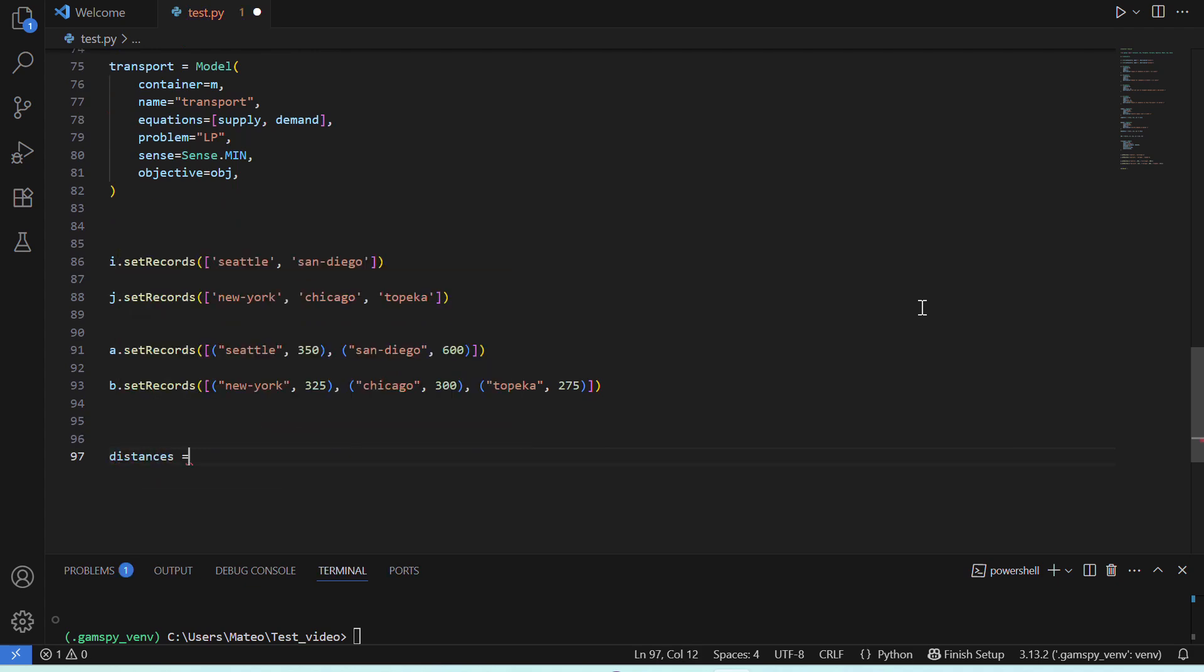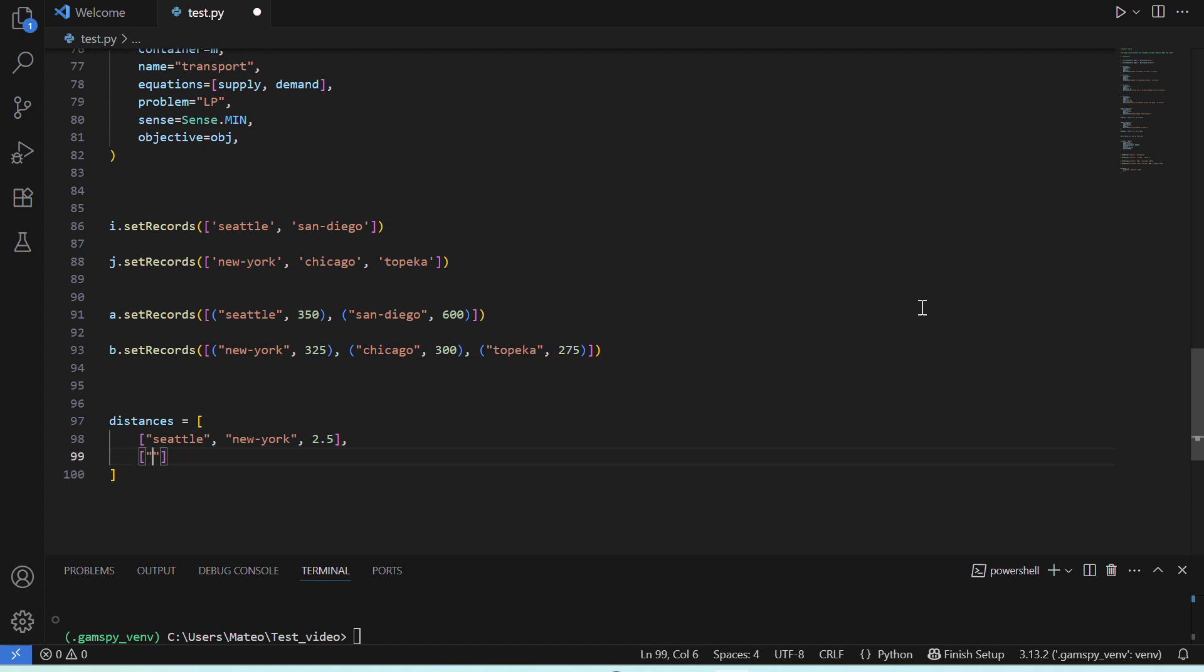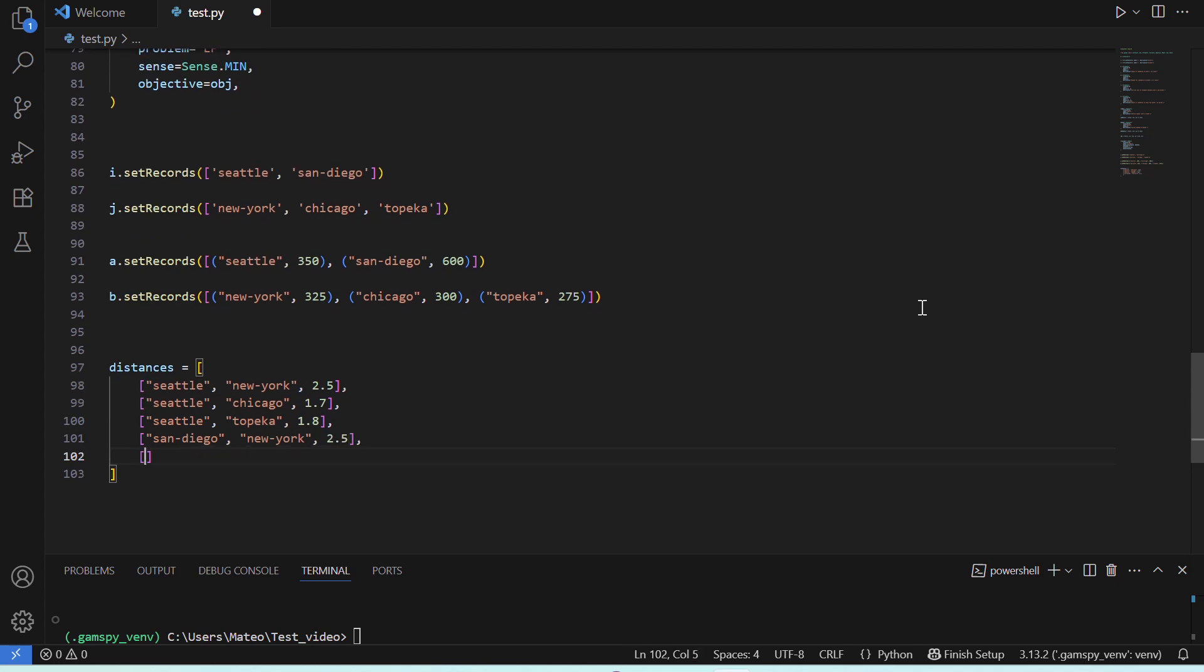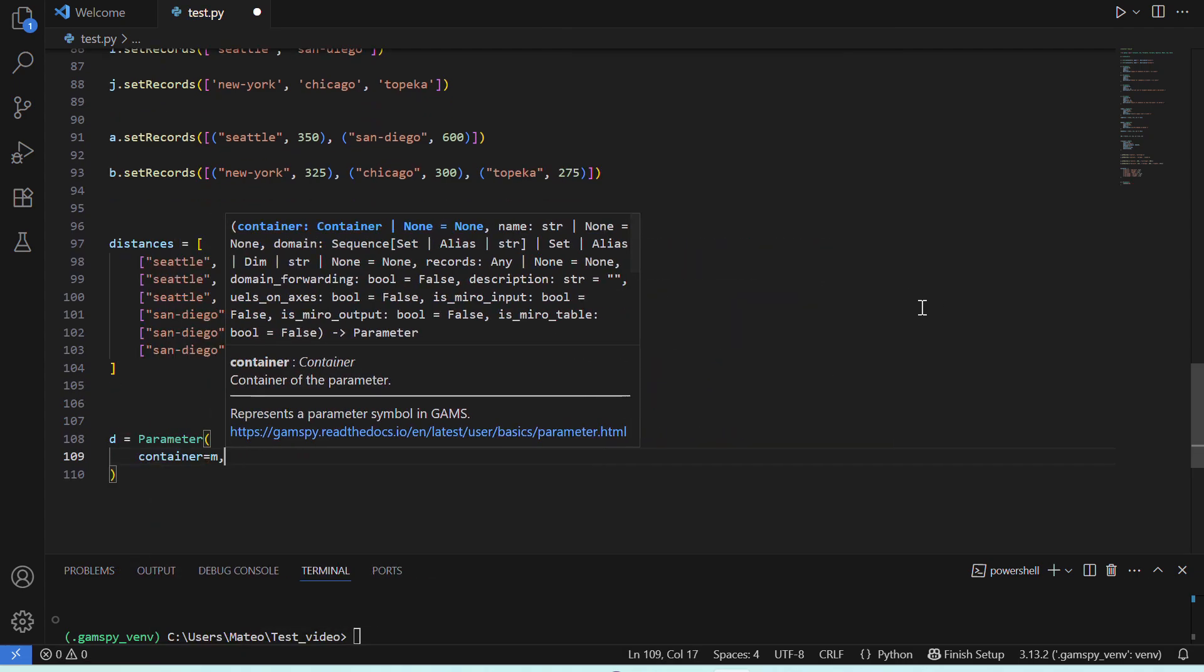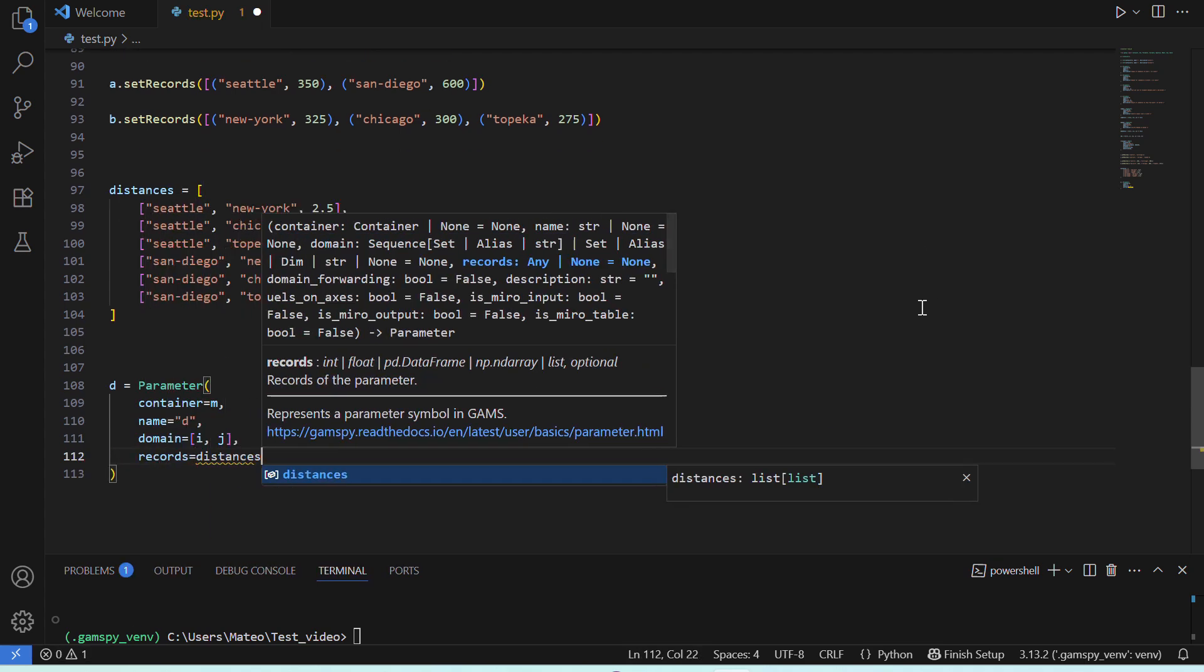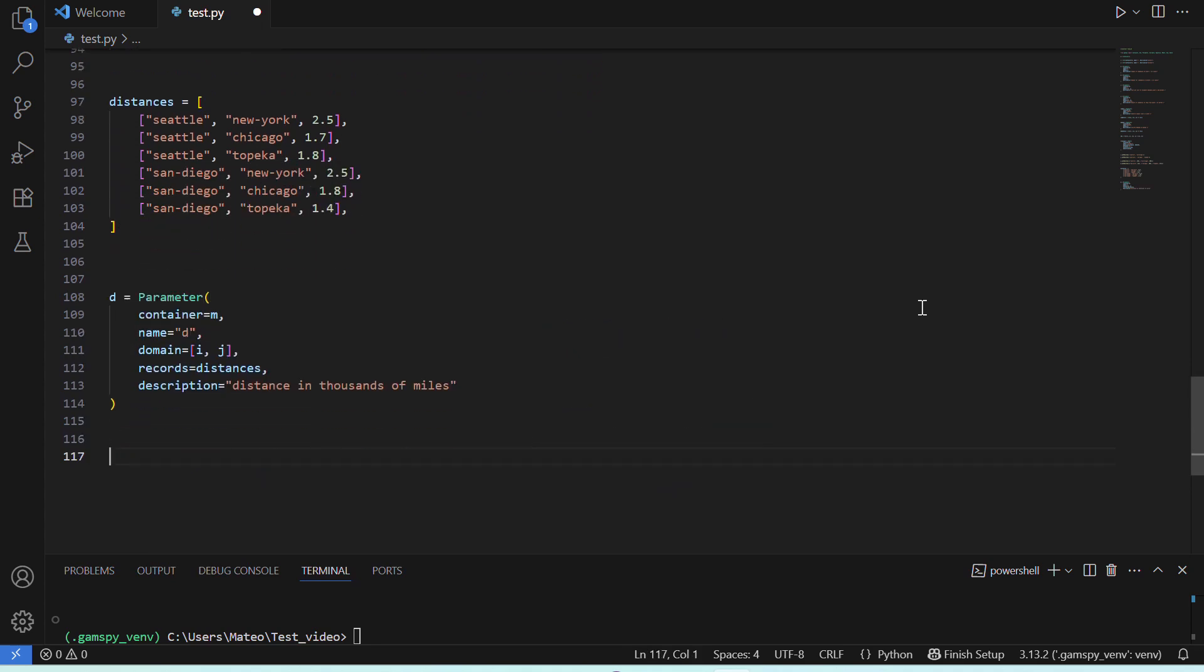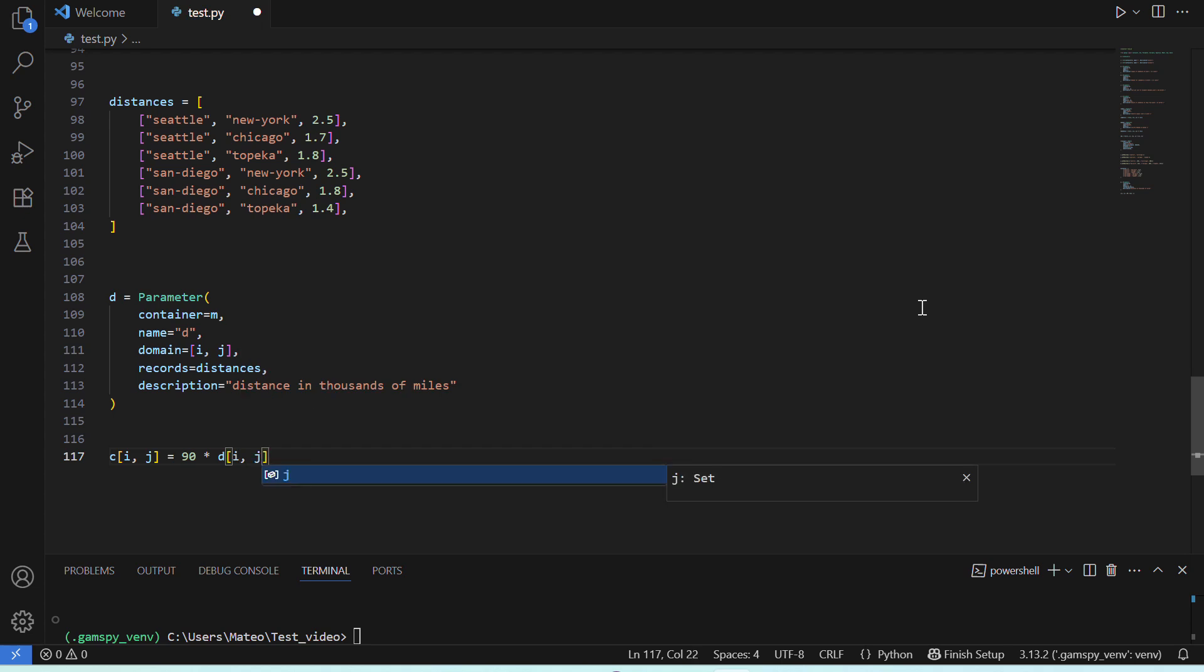Next, we can add the distance between plants and markets. So, using a Python list, we'll say, between Seattle and New York, there are 2.5 thousand miles, between Seattle and Chicago, there are 1.7 thousand, and so on. Then, we'll create a parameter D to contain these distances, and we'll assign our list to it. So, to calculate the actual transport cost for each route, we'll use the parameter C that we defined early on. We know that the freight cost is $90 per case per thousand miles, so we multiply each distance by 90, and divide by a thousand to express the result in thousands of dollars.